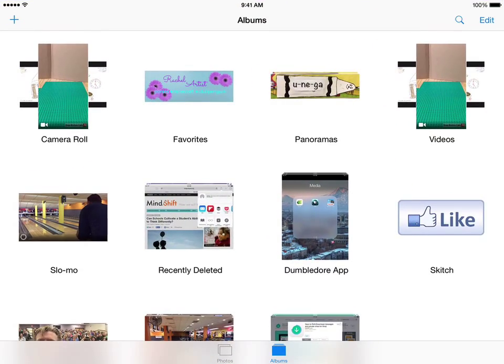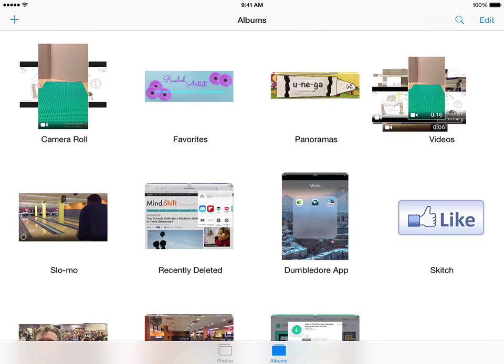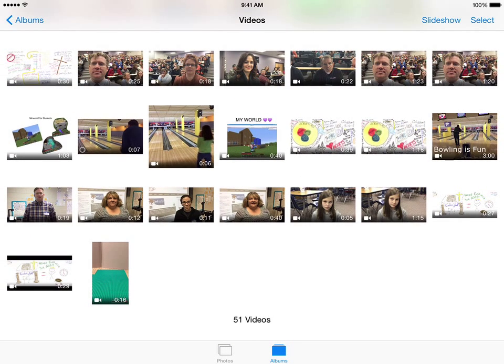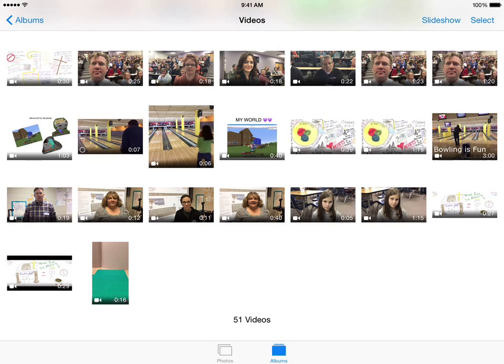When you open up Photos, and you go into Videos or Camera Roll, you can see this video here at the bottom is 16 seconds long. It's important that you write that down, because that really helps me as I'm trying to figure out whose videos are whose.